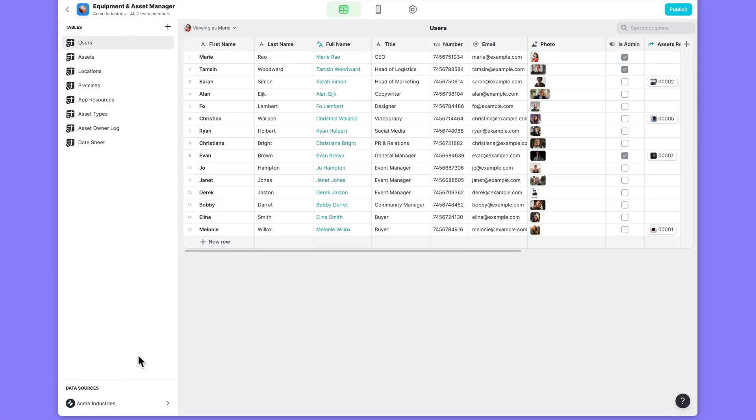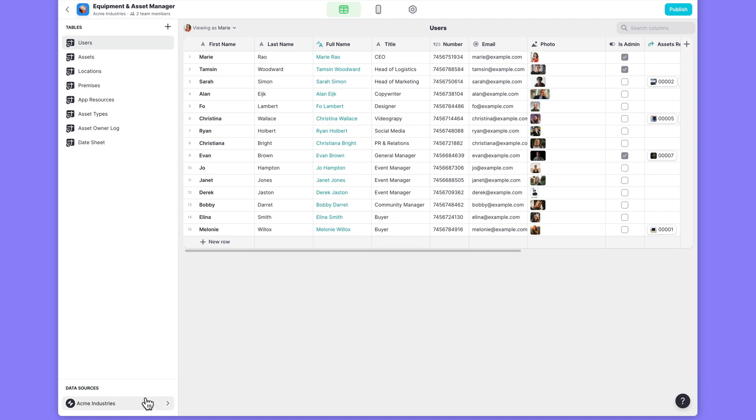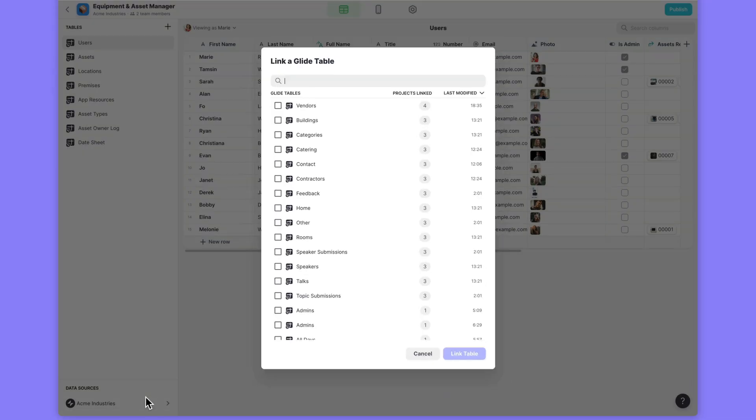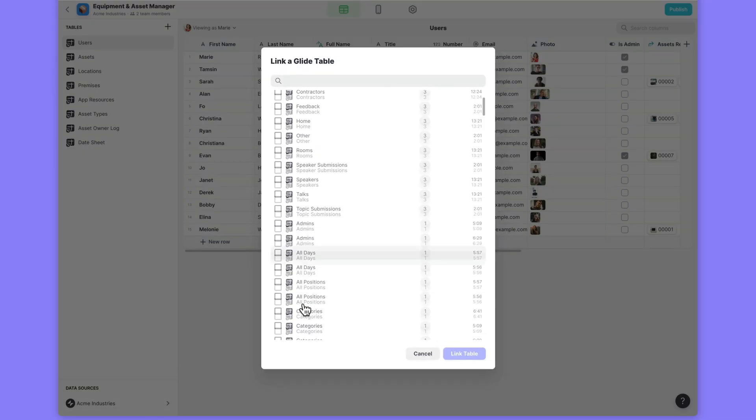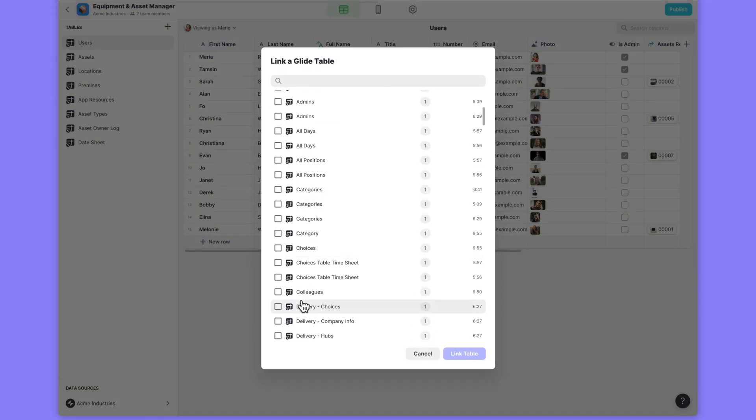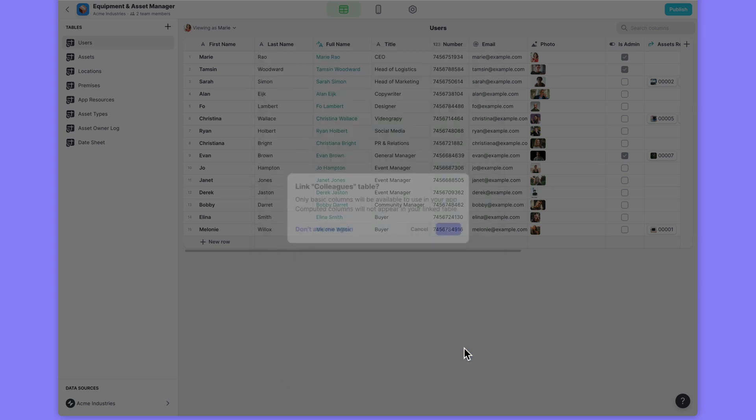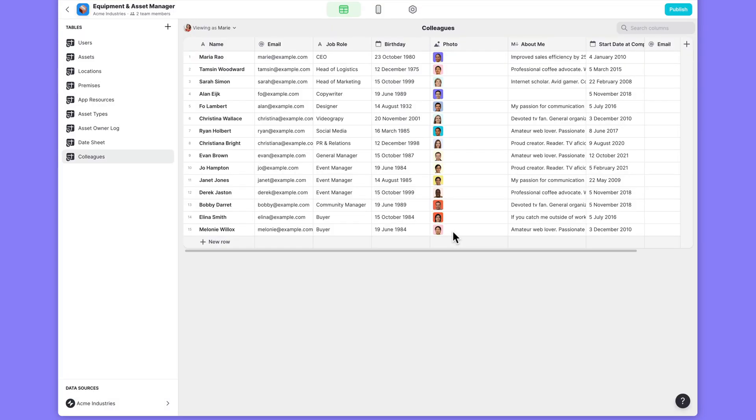Glide tables are incredibly fast and can hold lots of data. They're also always available to be linked with any project in your team. For example, if you have a glide table full of employee data, you can use that in all of your apps, so everything stays in sync. Unfortunately, currently computed columns aren't synced between your projects, but we'll make this possible in future.